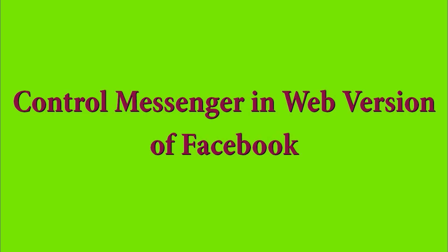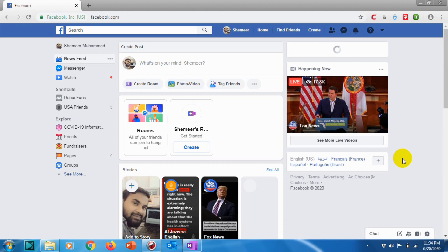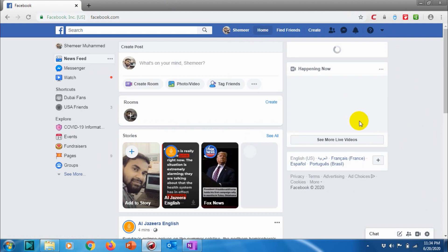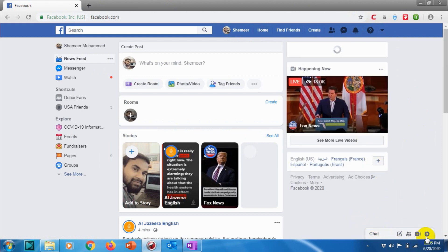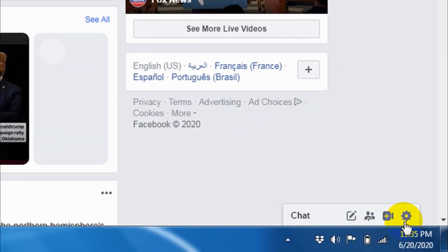Hello guys, welcome back to my YouTube channel. Today I'm showing how we can control the messenger in our Facebook web application — the desktop version. After you log into Facebook, you can see at the bottom right side there is a chat option. Let me maximize this for you — you can see the chat option.